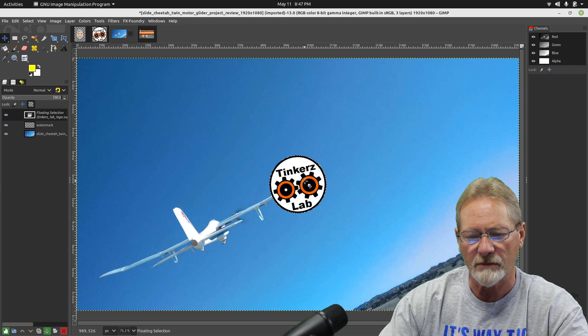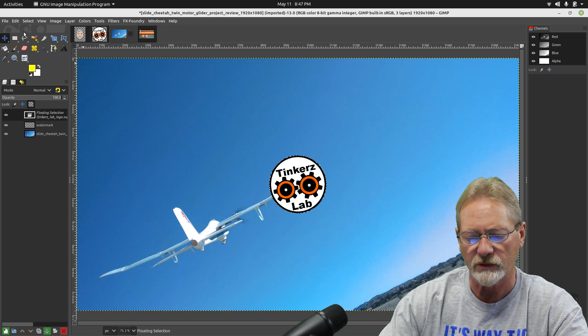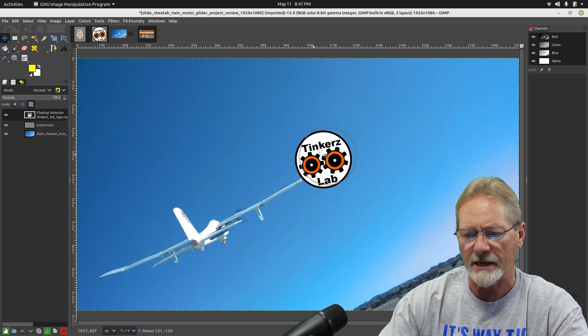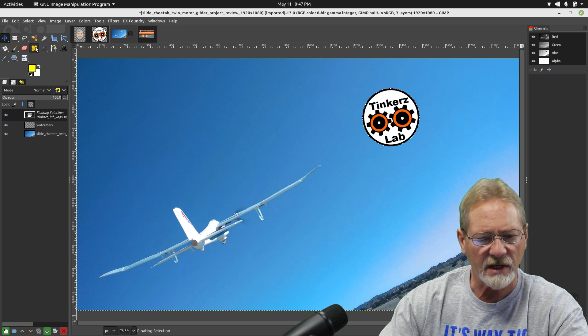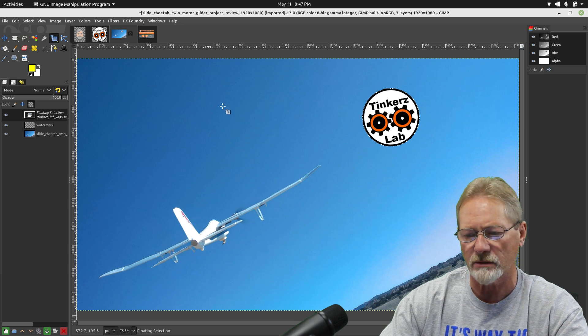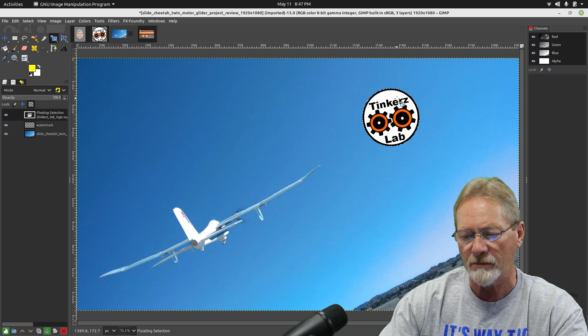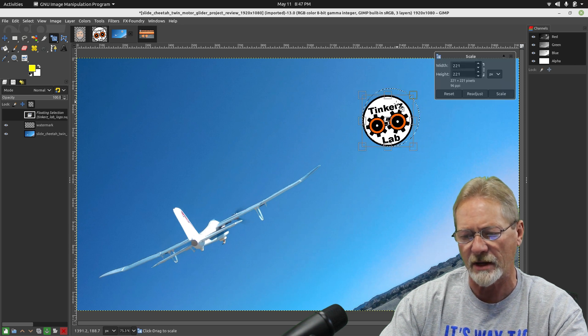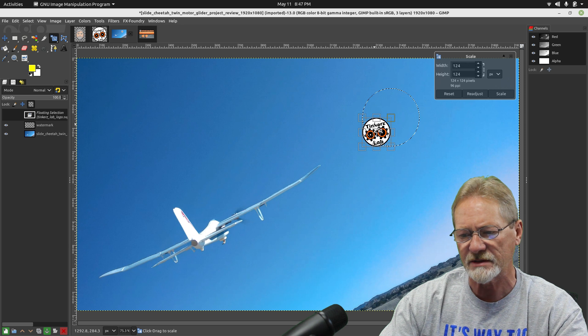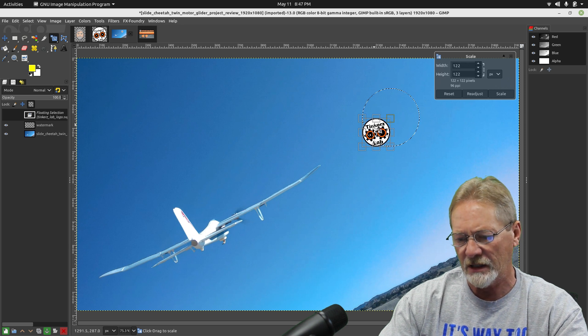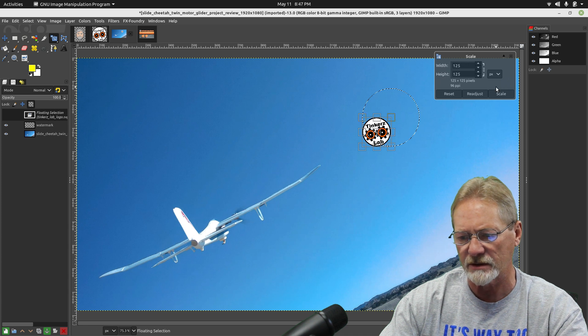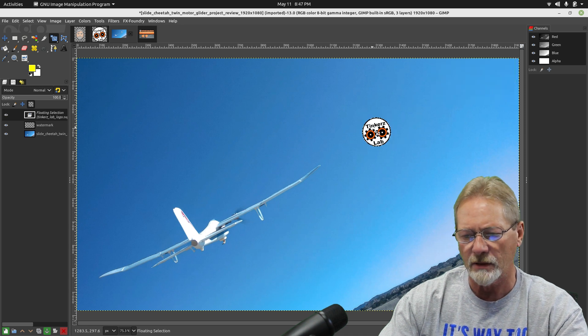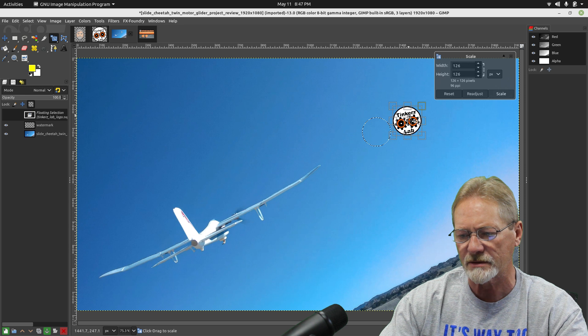So now I can say edit and paste. Okay, so now I've got my logo, I've got my move tool selected and it's kind of big. So I'm going to scale it down a little bit. I'm going to select the scale tool here. I'm going to hold down my control key so that it maintains its aspect ratio, so it's perfectly circular. About 125, I think looks good. So we're going to scale that.